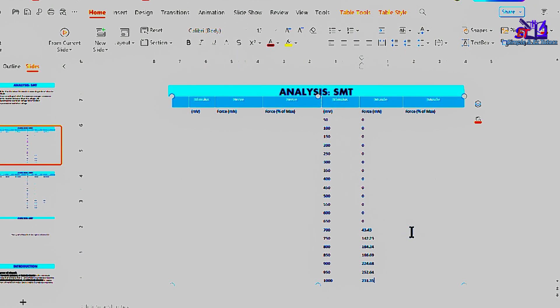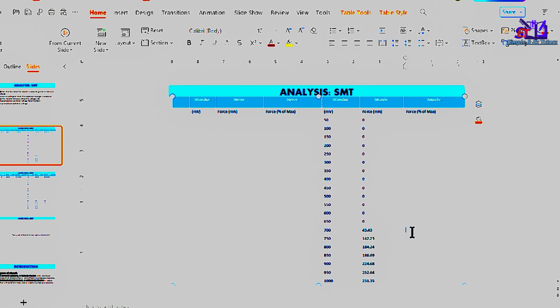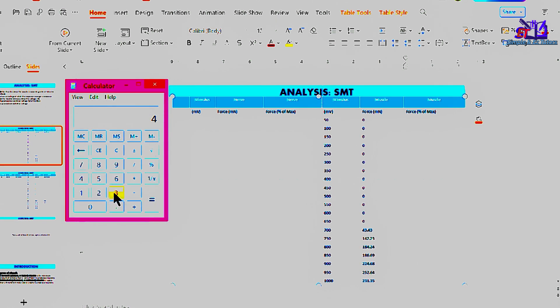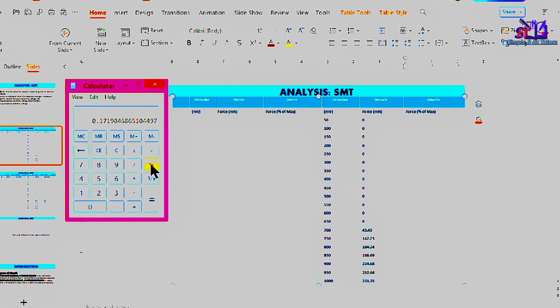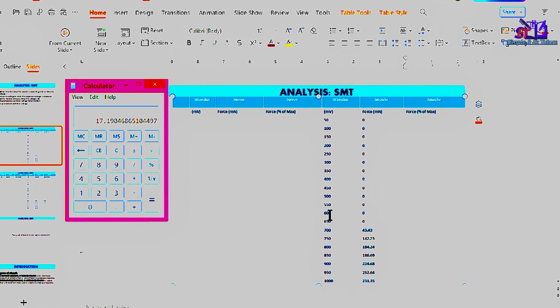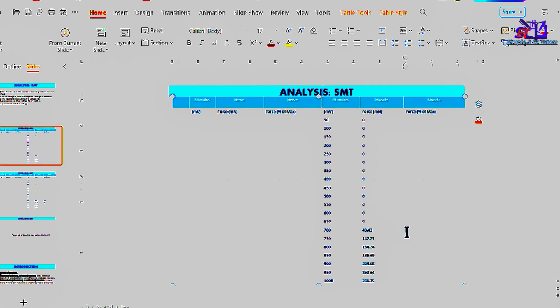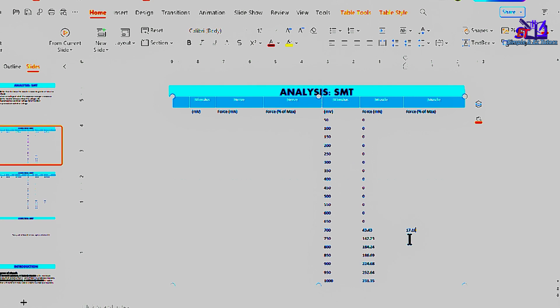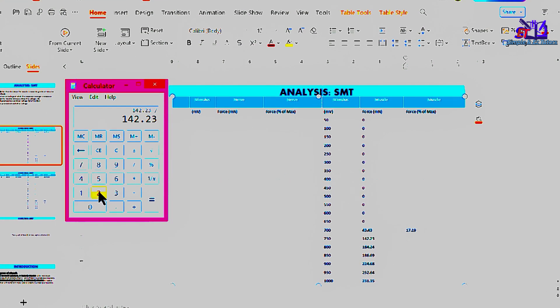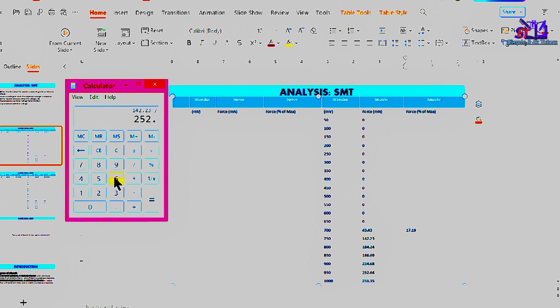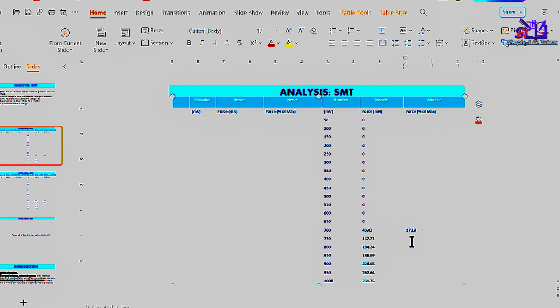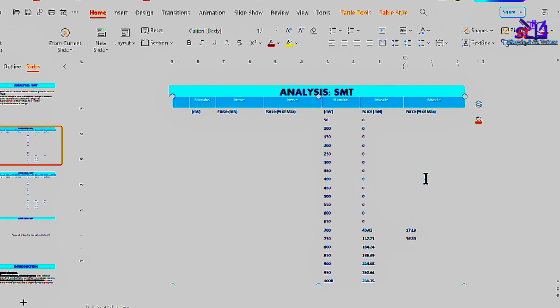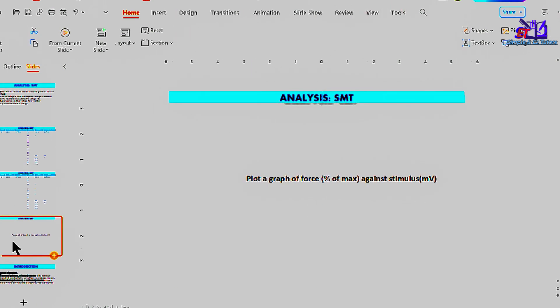To calculate percentage force of maximum, let's start from this value: 43.43. 43.43 divided by the maximal stimulus, which is 252.64, and then if we multiply by 100, we get 17.19. So 17.19 percent is our first percentage of maximum. In the same way here, we have 142.23 divided by maximum stimulus, 252.64, multiplied by 100. We got 56.30 approximately percent. Continuously, that's how we're going to calculate the percentage of maximum. And then you plot the graph of force percentage of maximum against stimulus voltage.